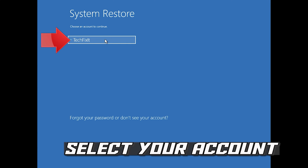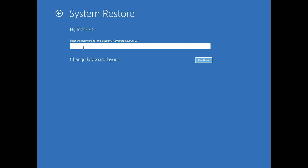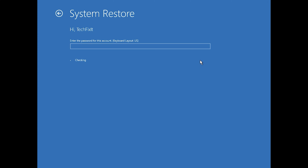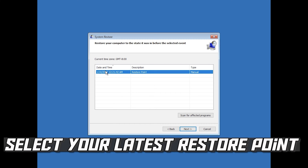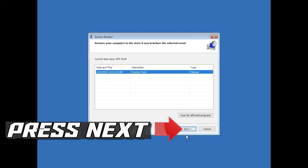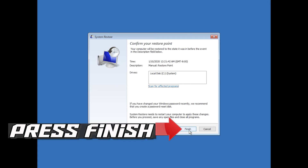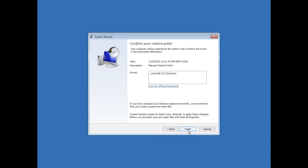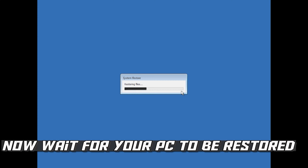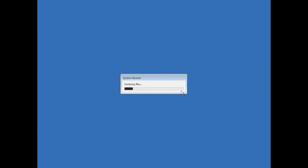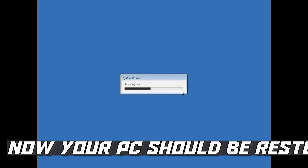Select your account. Press Next. Select your latest restore point. Press Next. Press Finish. Now wait for your PC to be restored. Now your PC should be restored.